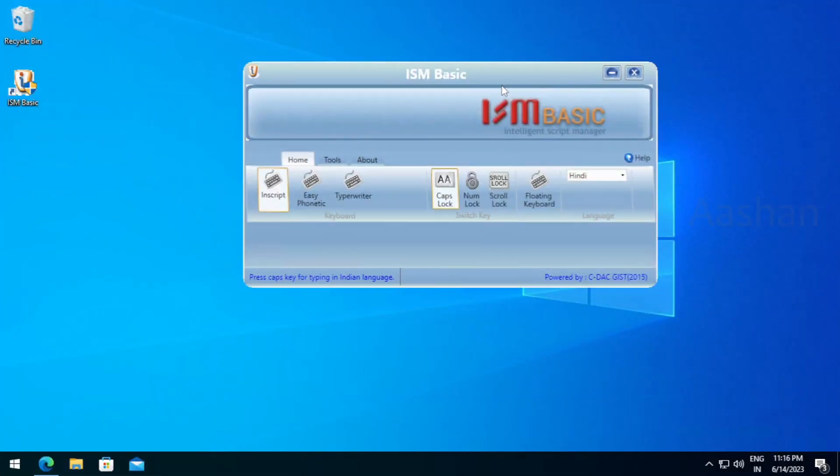In the ISM Basic type writing, we will see part 1, part 2, and part 3.